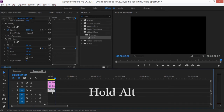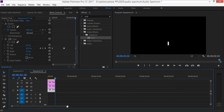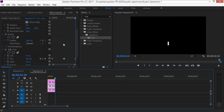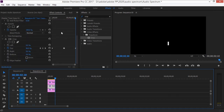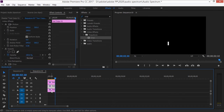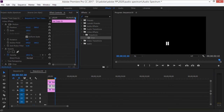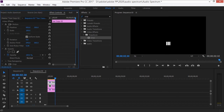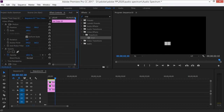Click on each bar, go down into Effect Controls, and change the Y position to move each bar left or right so they are spread out from one another. Move the second one to the left, the third one to the right, and the last one to the left or right as needed.